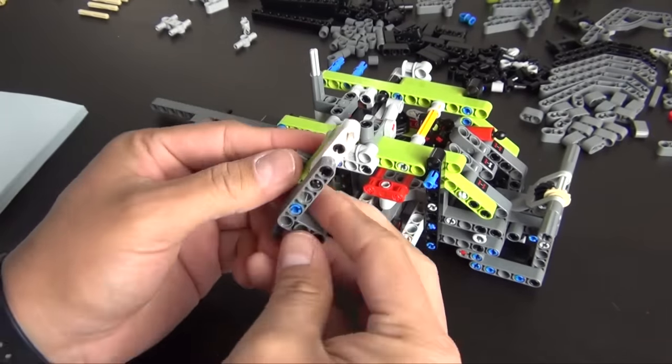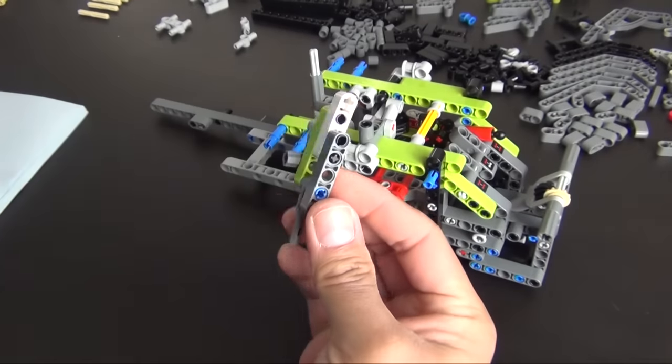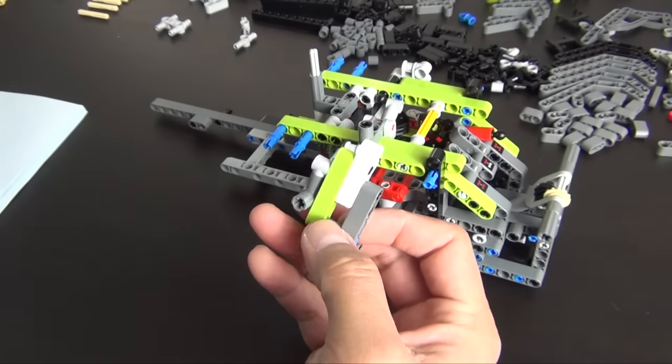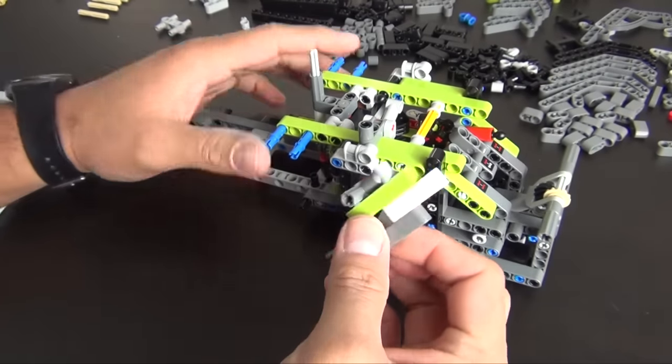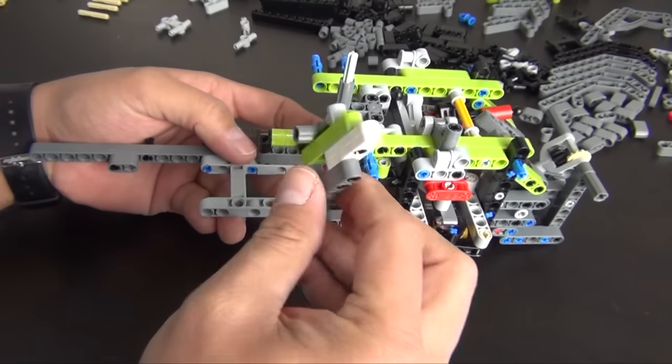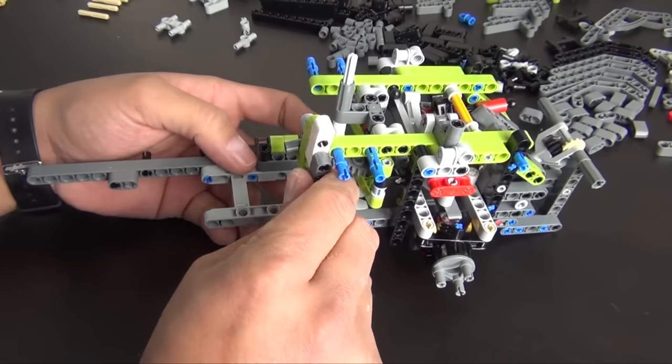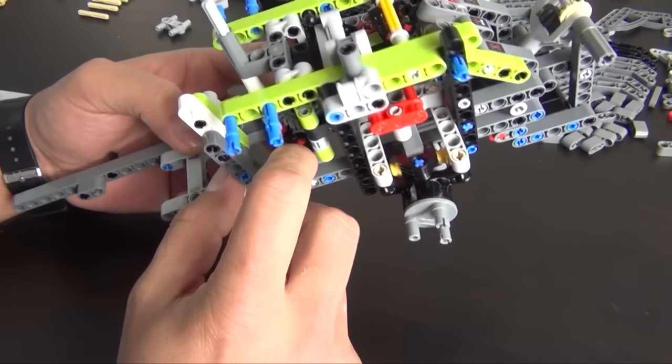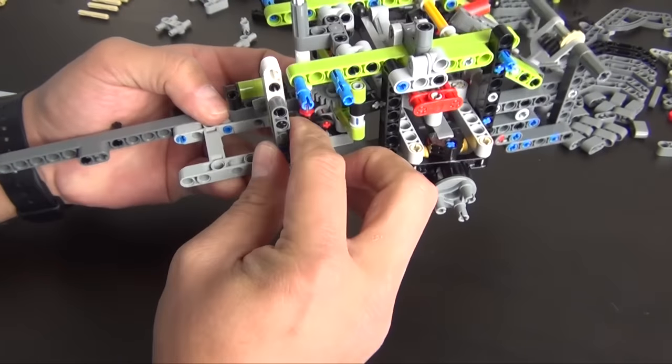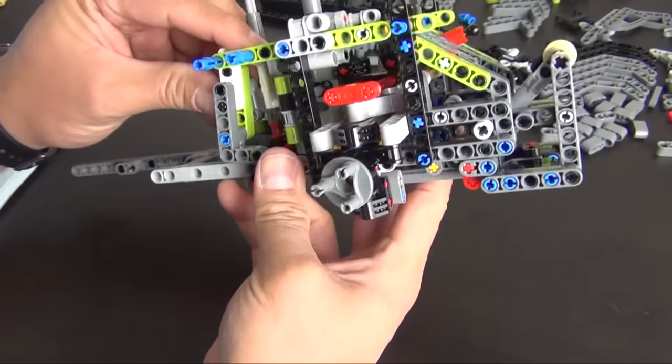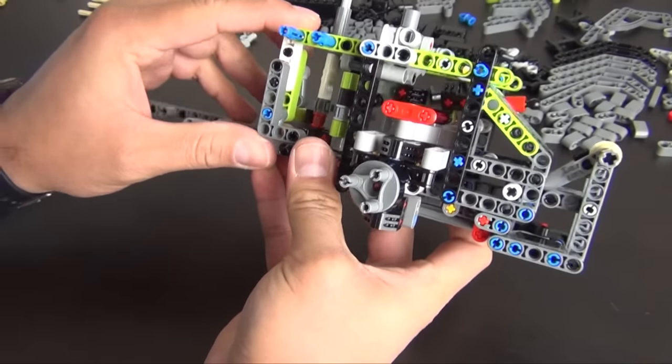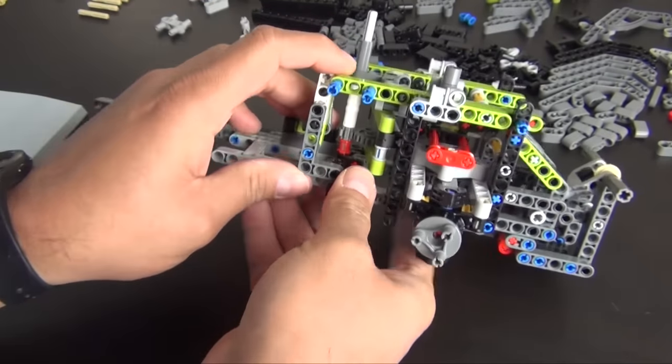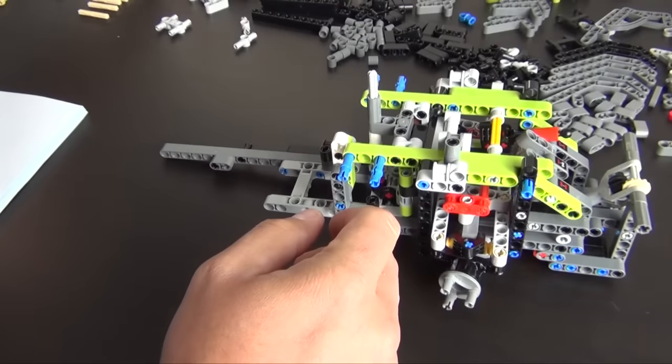Alright, so with this, we turn it all this orientation. It slides in right there.